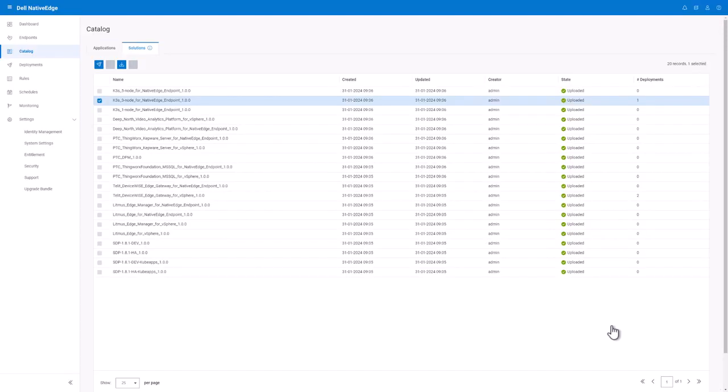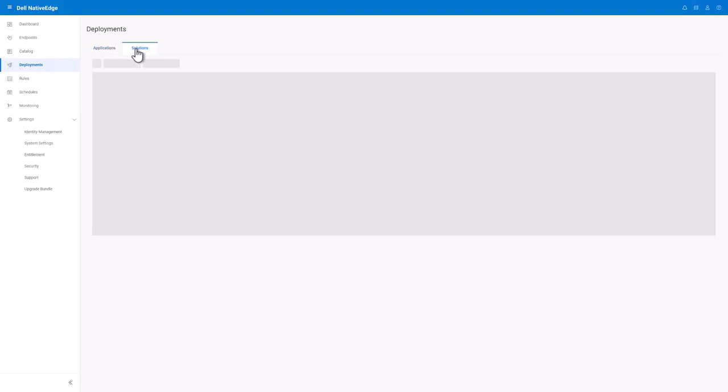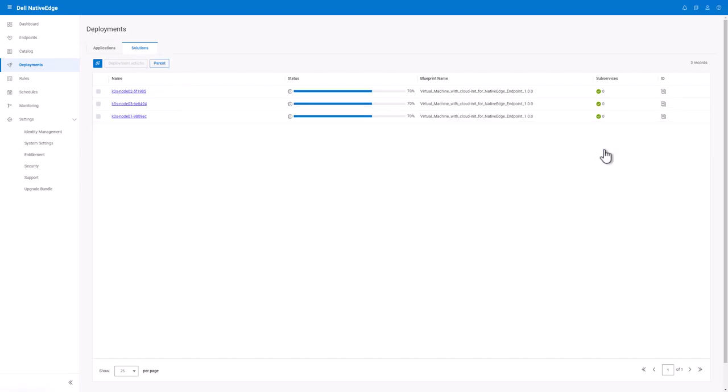We'll then go to the deployments page and under the solutions tab, I can see a deployment created for my K3s three node demo. You'll notice that sometimes blueprints can have subservices and if we click into it, these are the deployments for each of the three Ubuntu VMs that are being deployed onto the three native edge endpoints automatically.